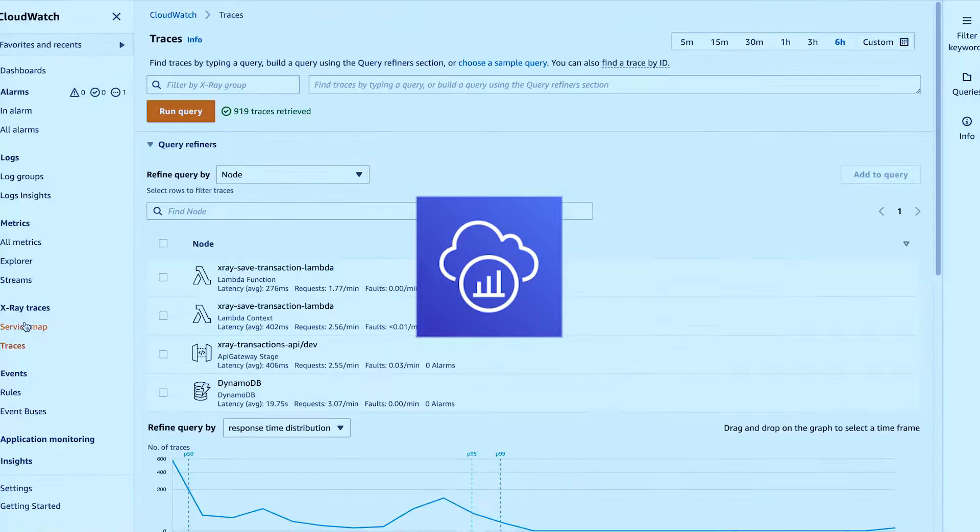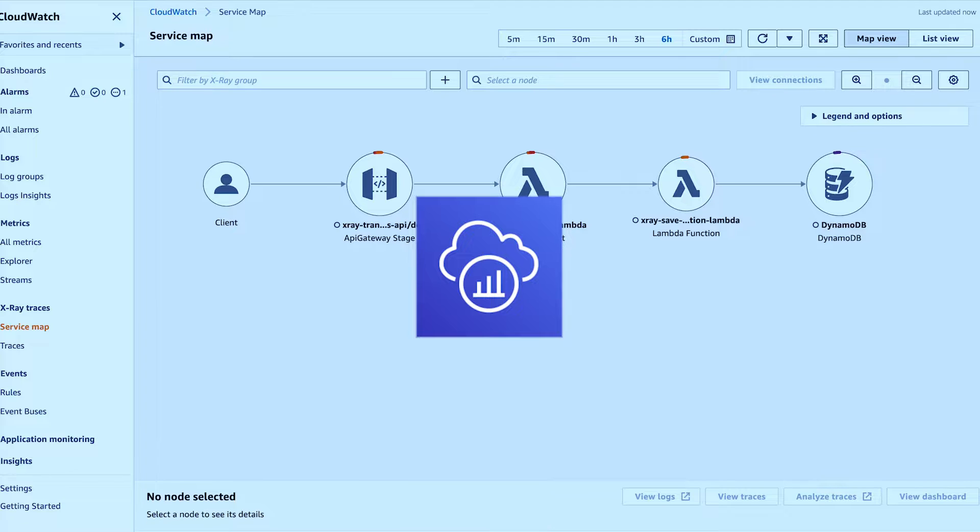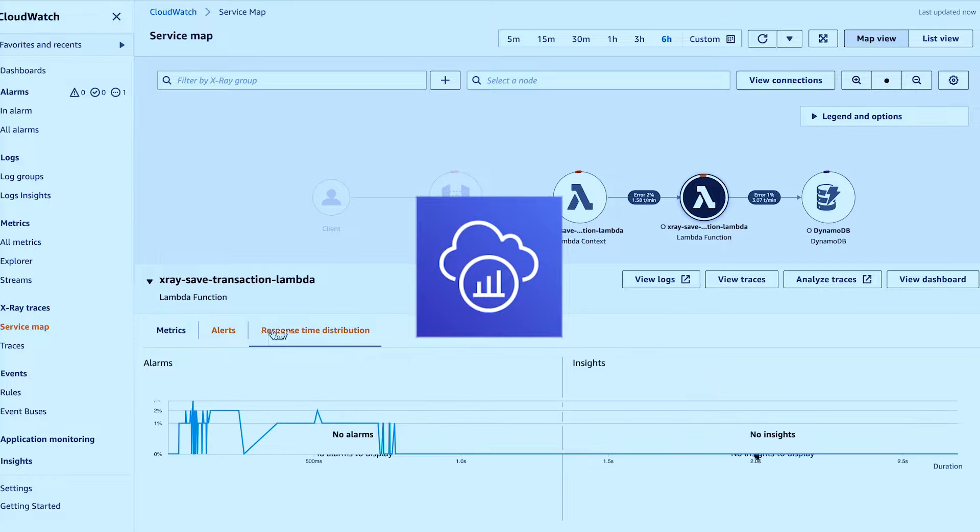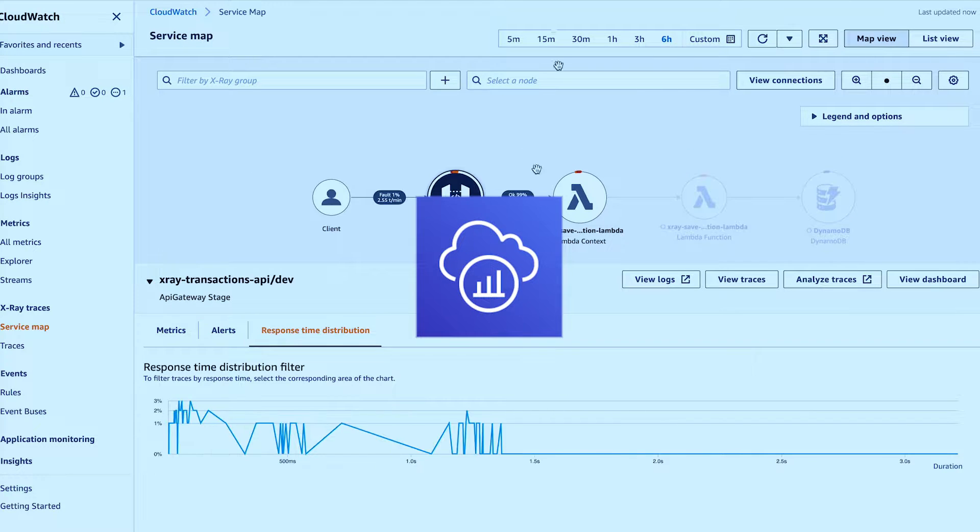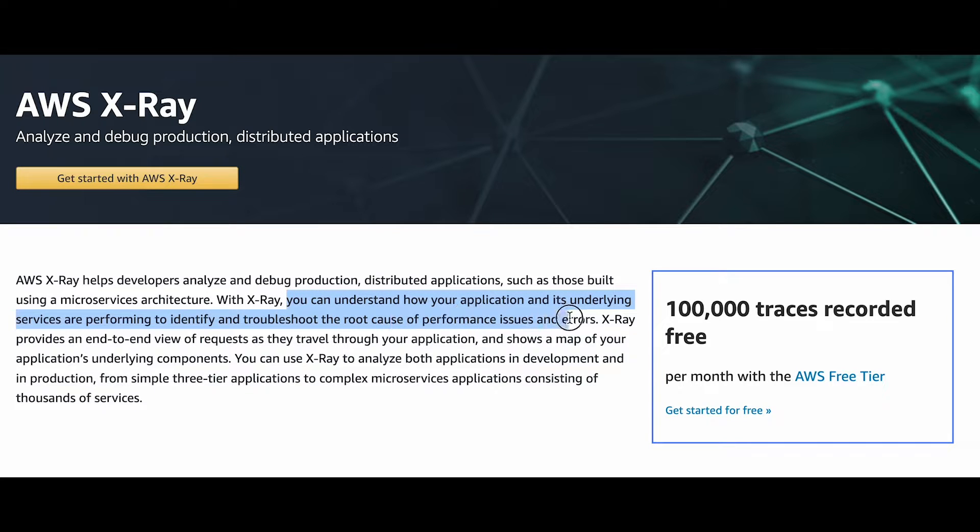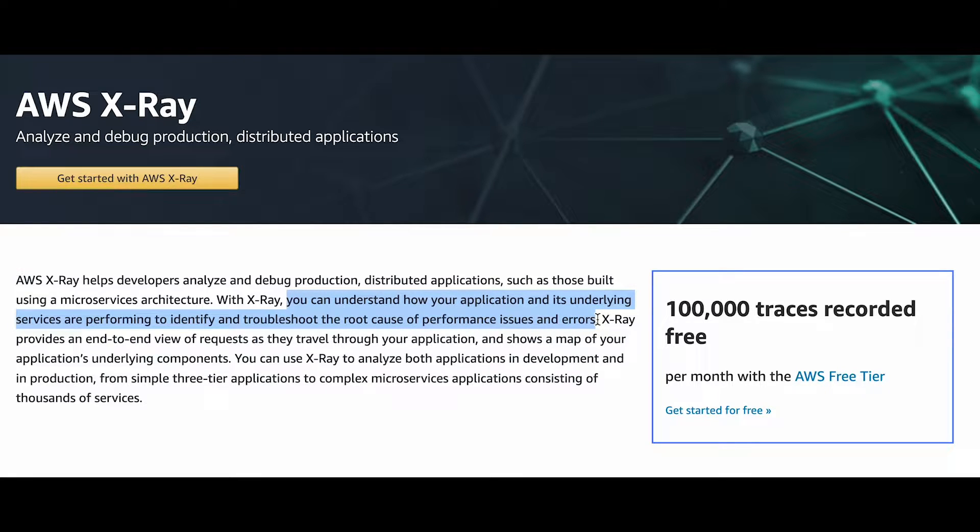AWS X-Ray, a tracing system used to analyze and debug distributed AWS applications. According to its title page, it can help you understand how your application and its underlying services are performing to identify and troubleshoot the root cause of performance issues and errors. That sounds amazing, so how come you never see it being used?